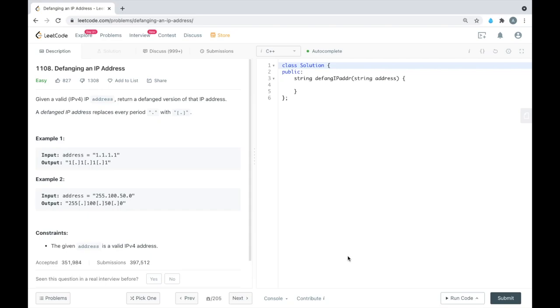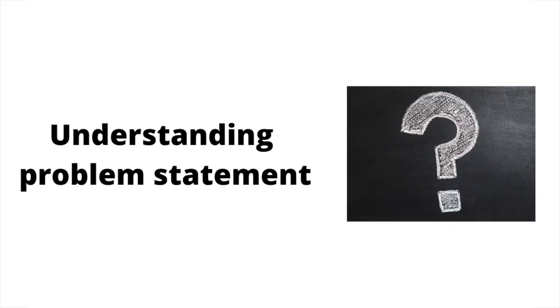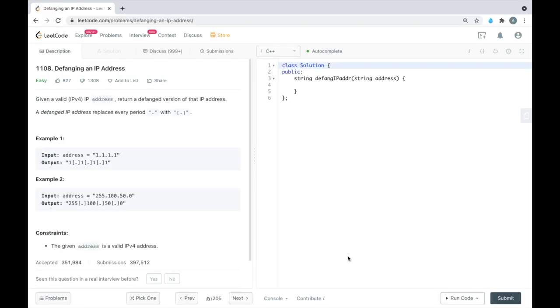Hello everyone, in this video we are going to solve LeetCode problem number 1108, Defanging an IP Address. Let's go through the problem statement first. Given a valid IPv4 IP address, return a defanged version of that IP address.